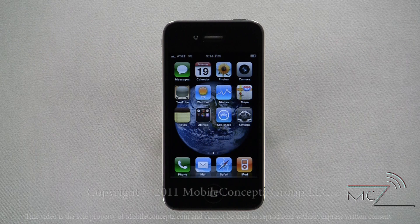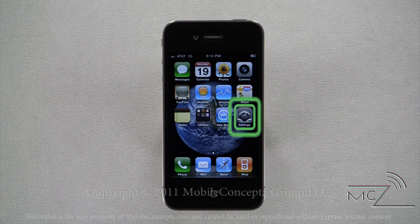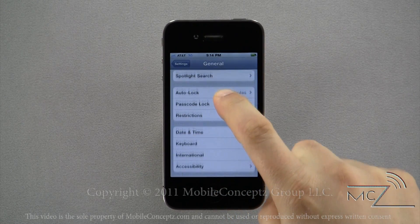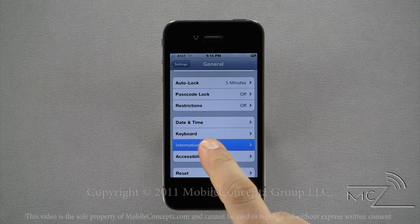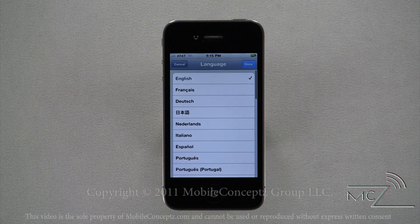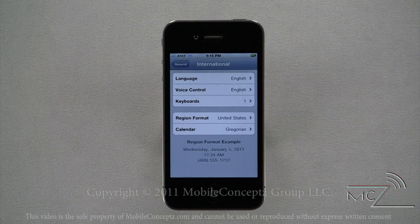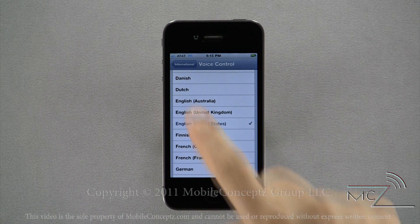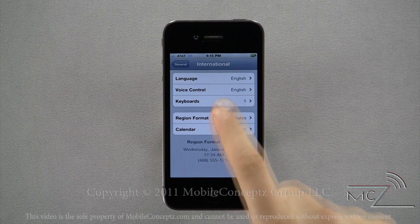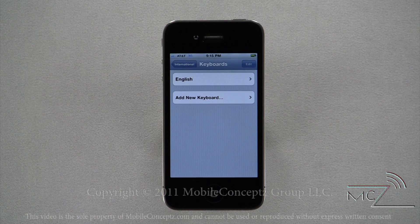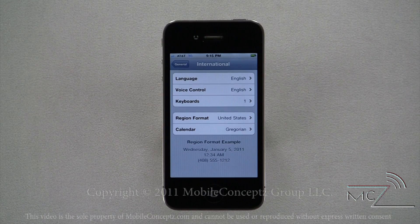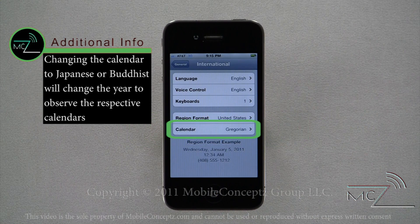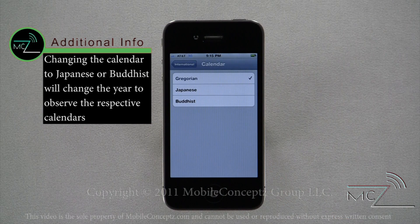The phone comes preloaded with different language packs. If you want to change any of the languages, open the General Settings menu and select the International option. Here you can change the language of displayed text — tapping on the option brings up a list of available languages. You also have the ability to change the language for voice controls. Tapping on Keyboards, you're able to view the current keyboard language and add additional keyboards with different languages. Changing the region format will alter how the date, time, and phone numbers are displayed. The last option is for the calendar format, where you can change it between Gregorian, Japanese, and Buddhist.